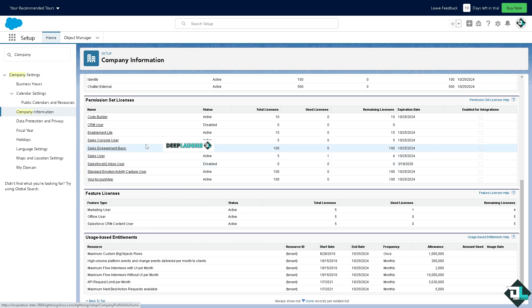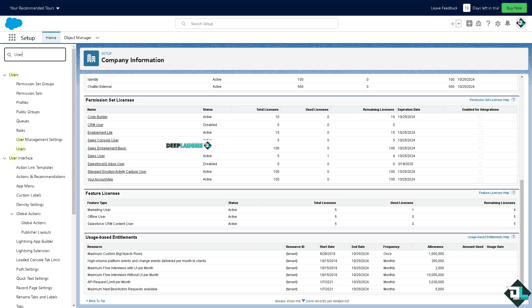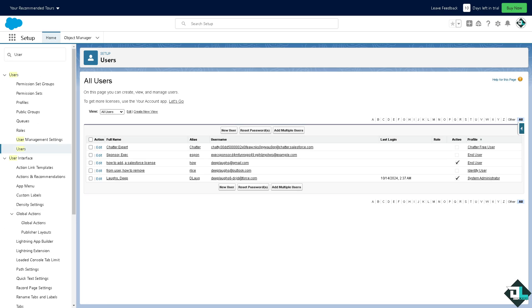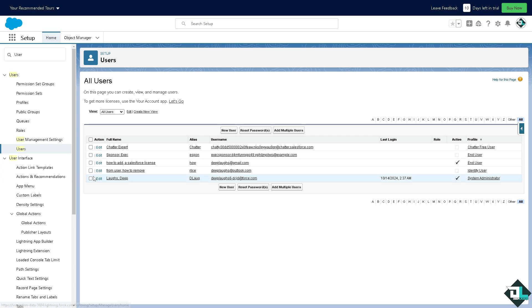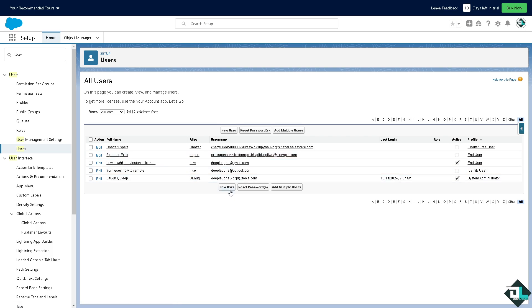After saving that, the next option is to go again to the quick find. Type in user and then click on it. Here, we can set up users in this organization. Because we're setting up the company information, organization, setup roles, and profiles, click on new user.